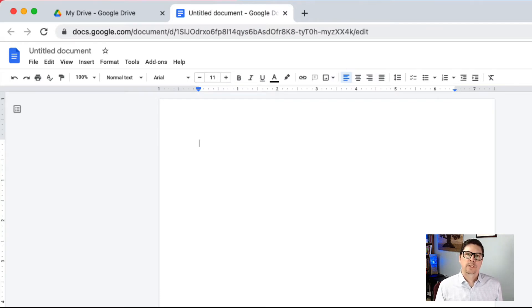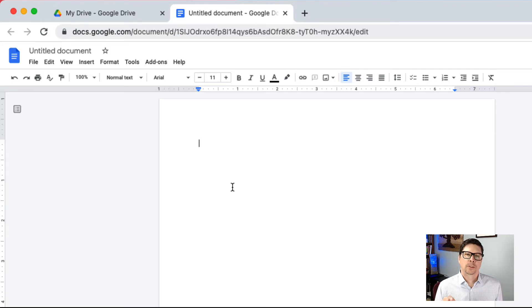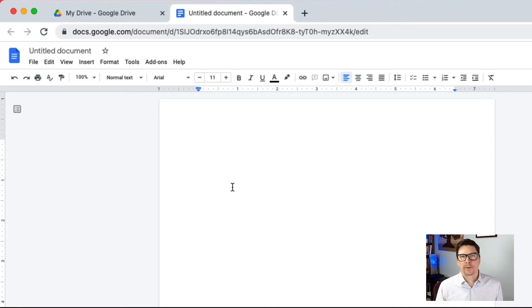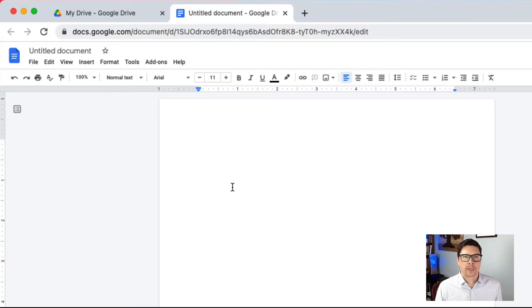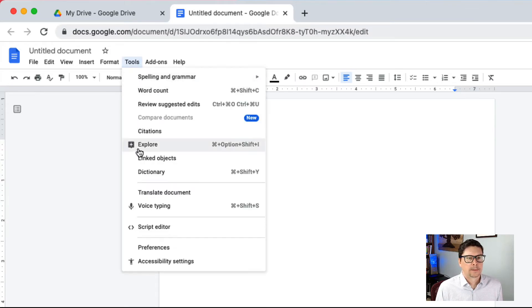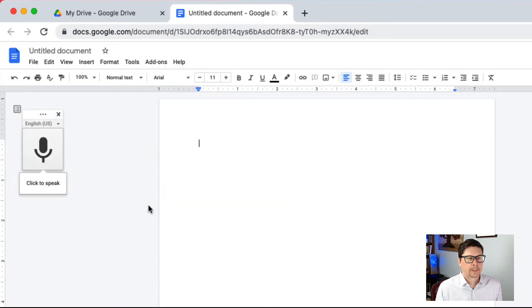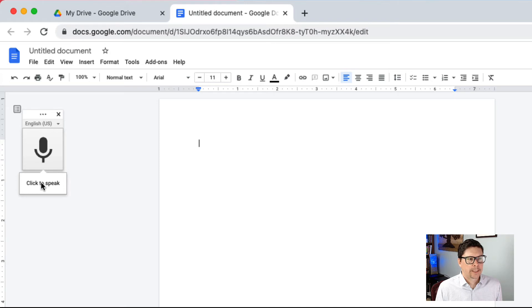Let's start with the Google Docs. Now the trick is you have to do this in Google Chrome. You can't do it in Safari or Firefox or any other browser. It has to be Google Chrome. Let's just go to tools and go down here to voice typing. Click that and then say click to speak.